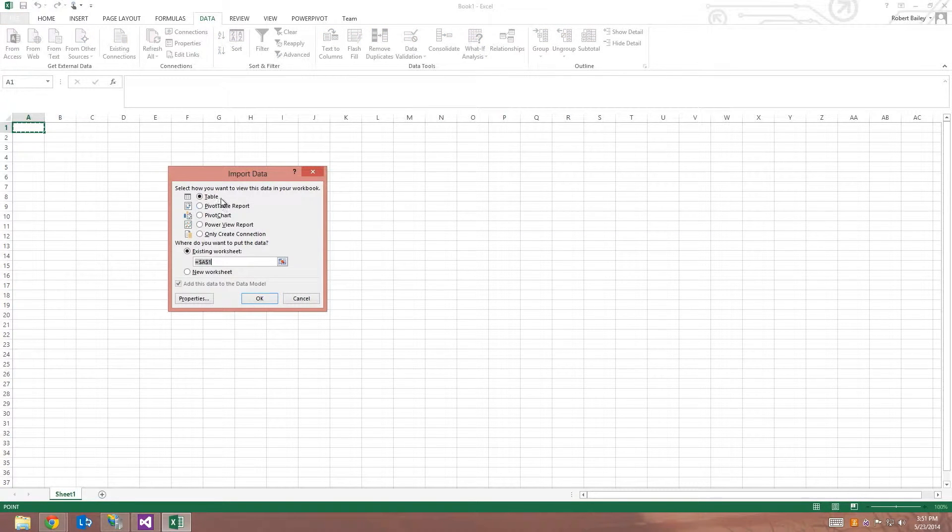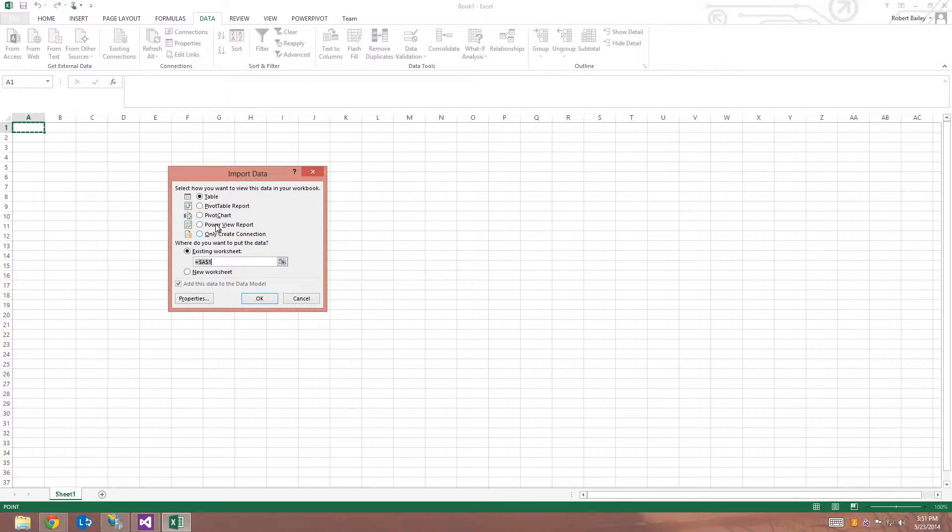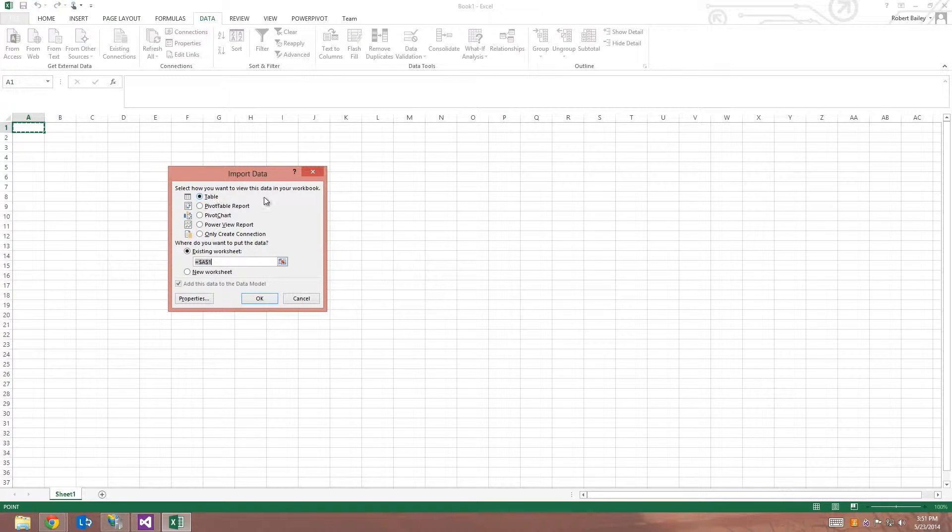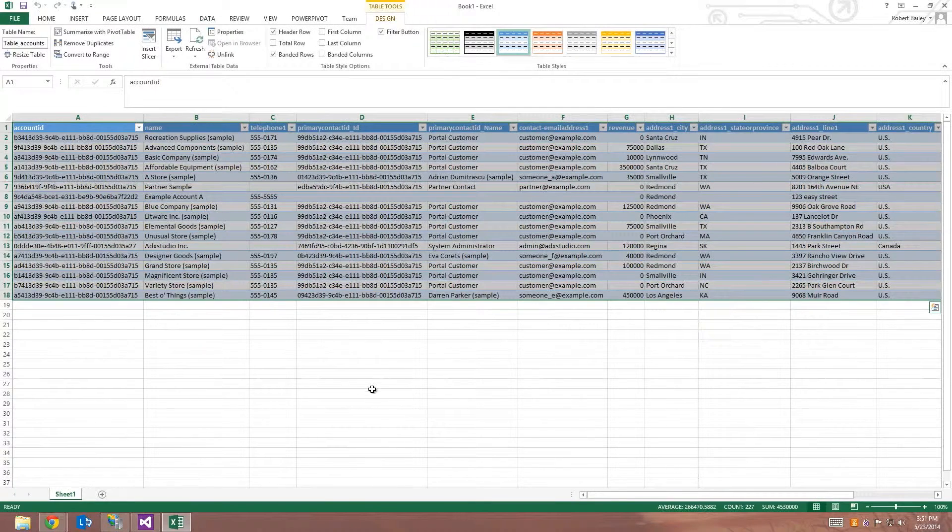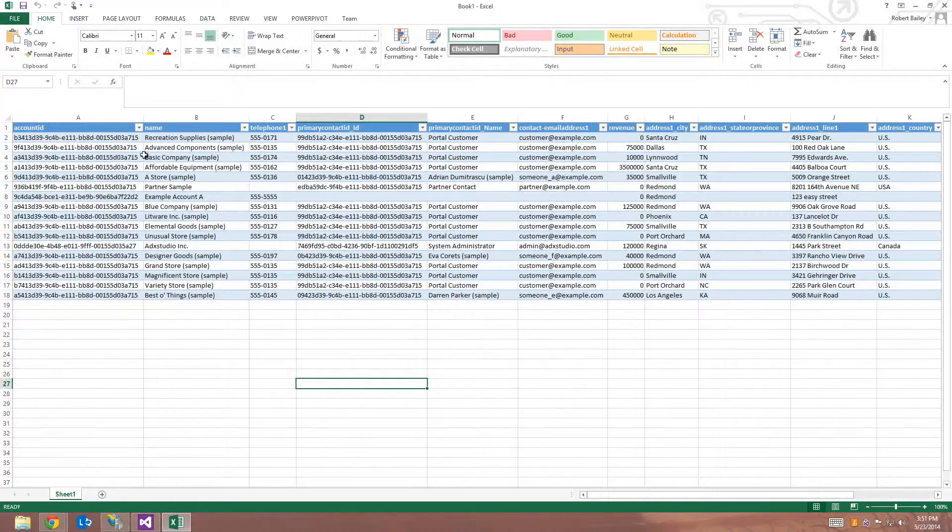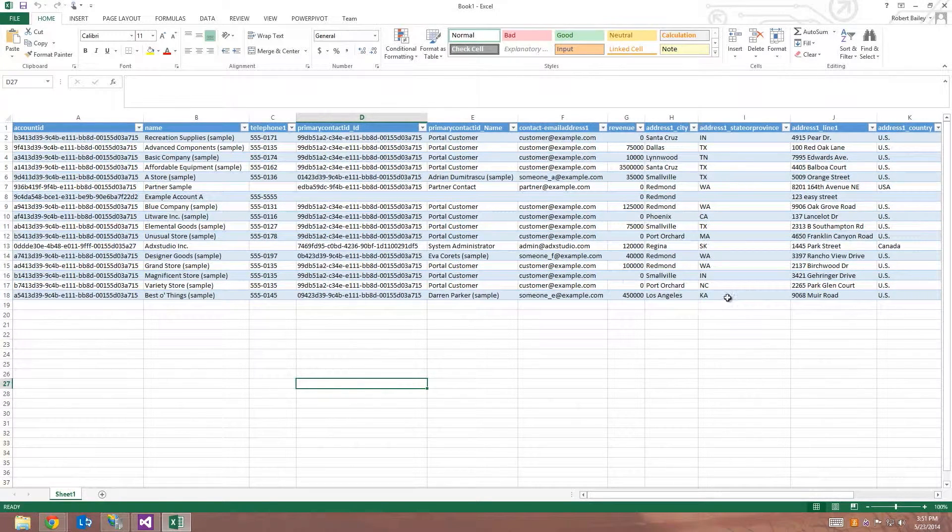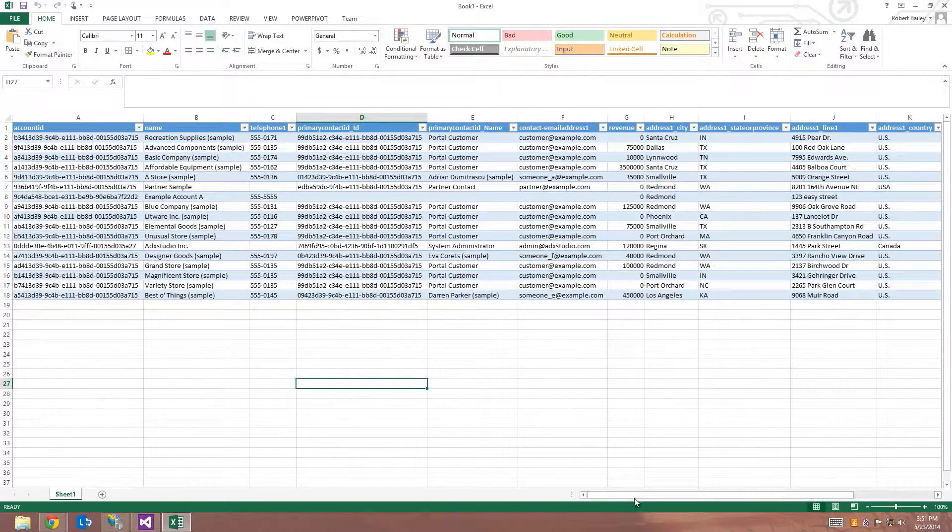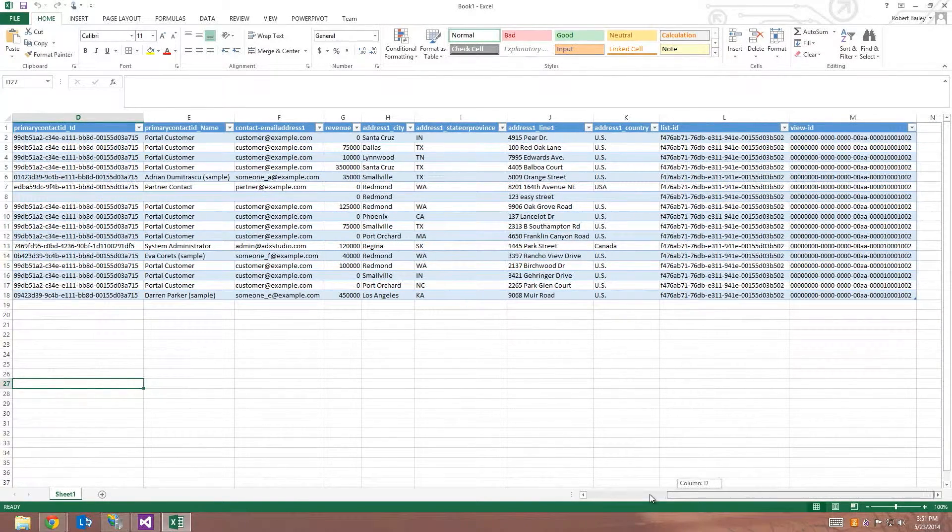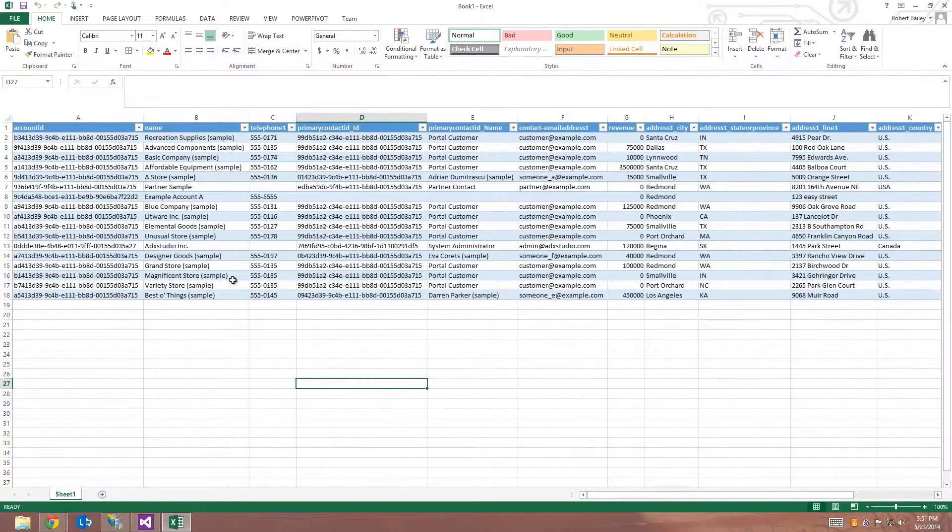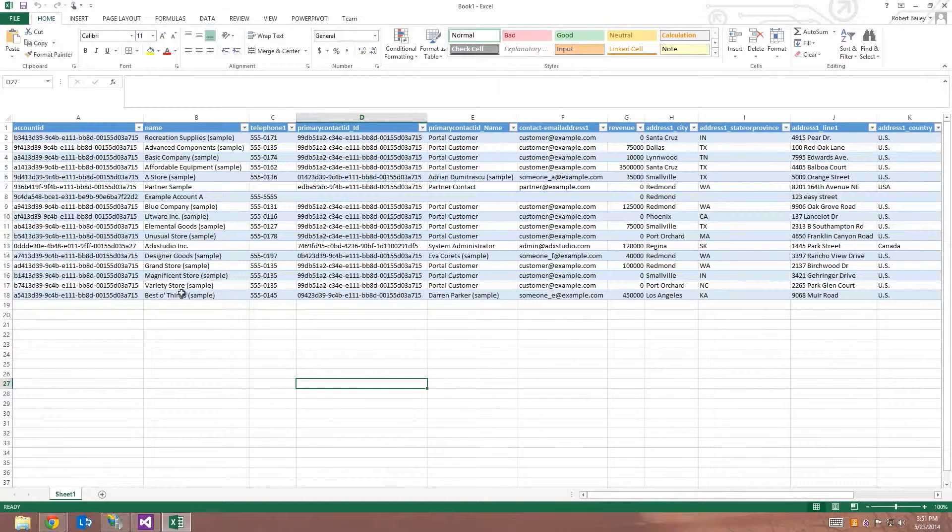And here I can have a number of choices. I can choose a pivot table or a power view report or pivot chart. For now, I'm just going to choose table to begin with and I'll click OK. So as you can see that that produces a table containing all of the records from my OData feed, the different account records with the fields that have been exposed by the feed.